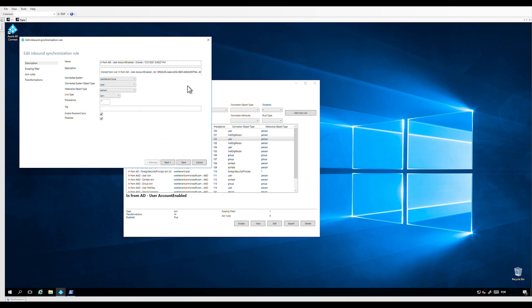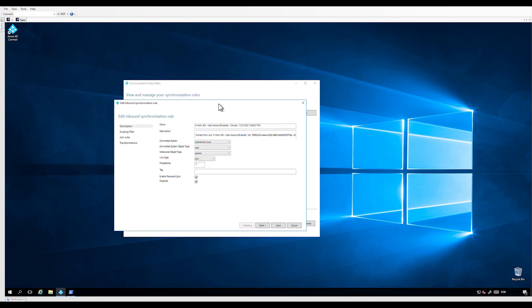We are going to unselect the option "Enable Password Hash Sync." Put the precedence value to a number lower than 100. Then check that the disabled box is not marked. Let's name the rule "In from AD – User AccountEnabled – Filter Users from PHS."